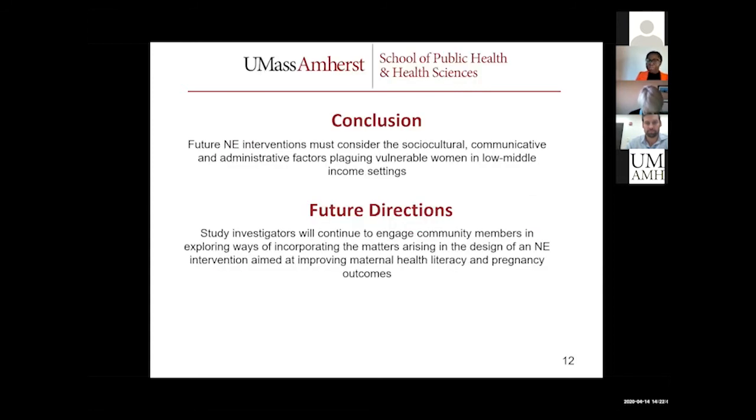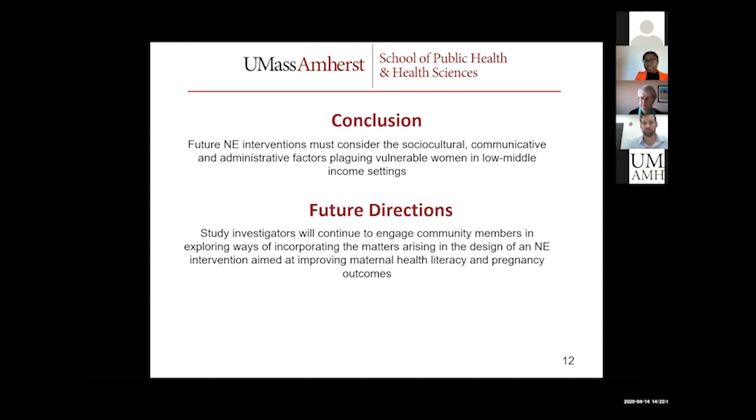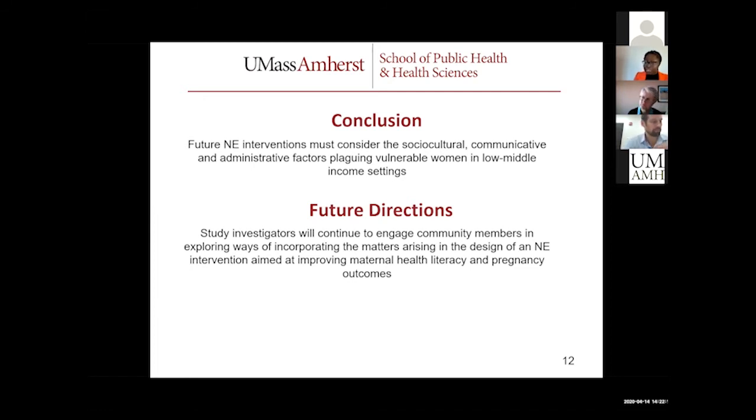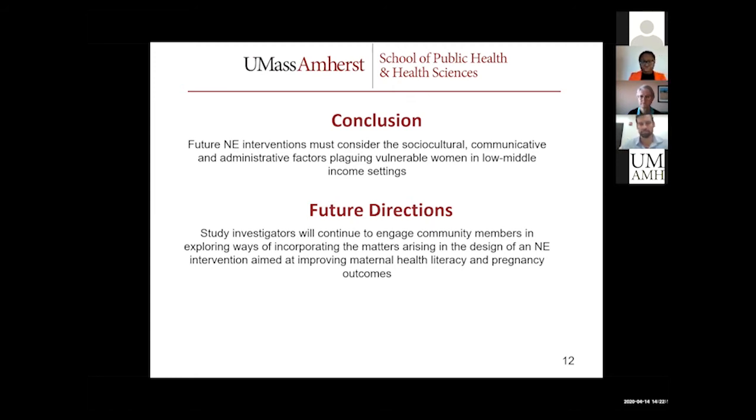Based on this information that I have gathered, I think that the interventions that should be designed should take into consideration some of the social, cultural, communicative, and administrative factors plaguing these vulnerable women. The study investigators are going to continue to engage the community to find ways that we can incorporate this in the interventions that we are going to find. Thank you very much.